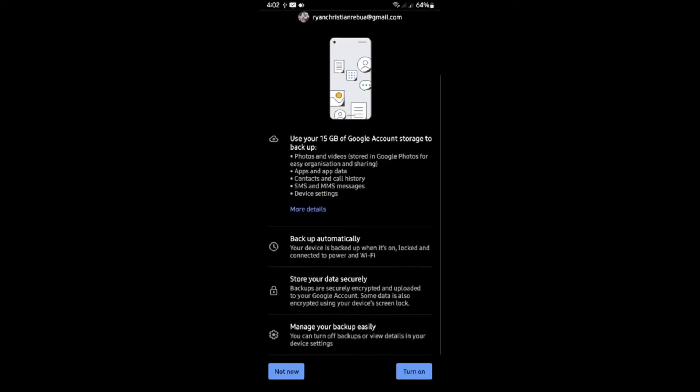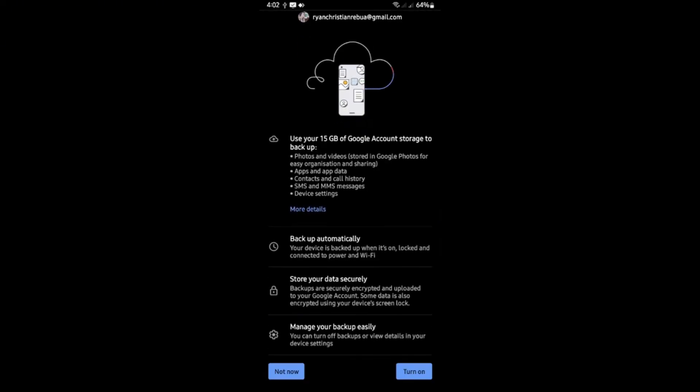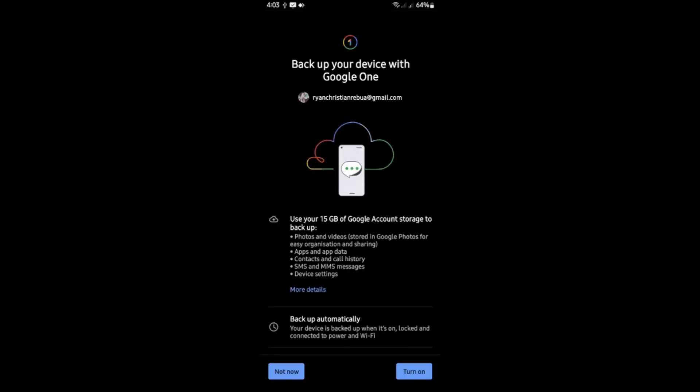Now in here you should be able to see turn off. Just tap on turn off and once done, you're good to go.